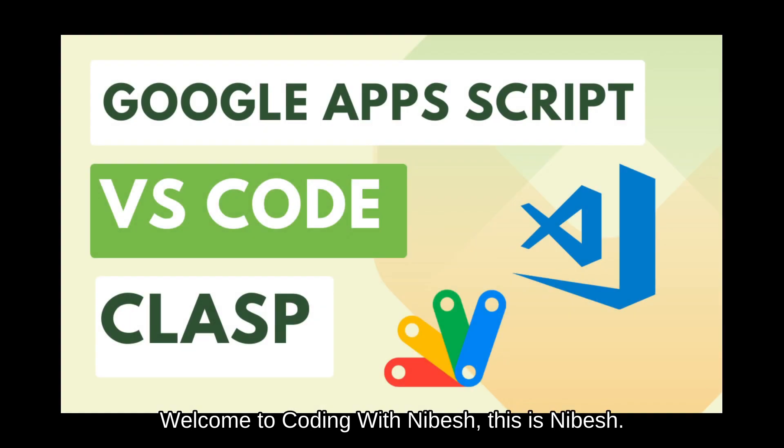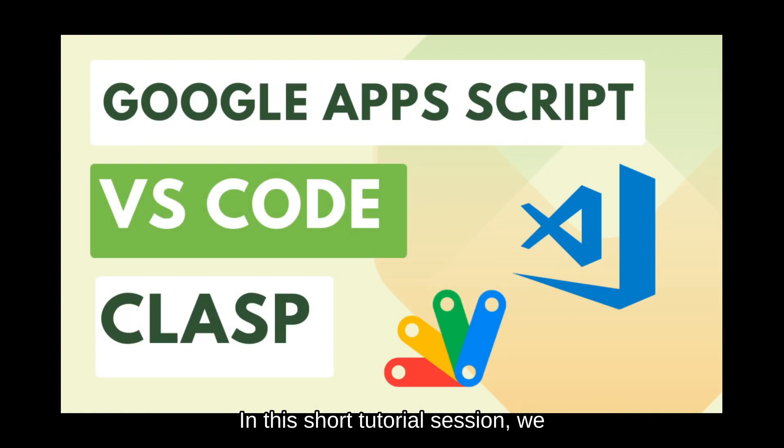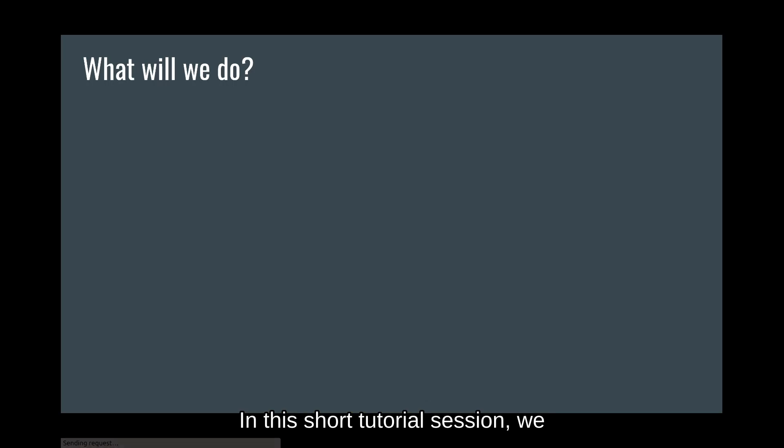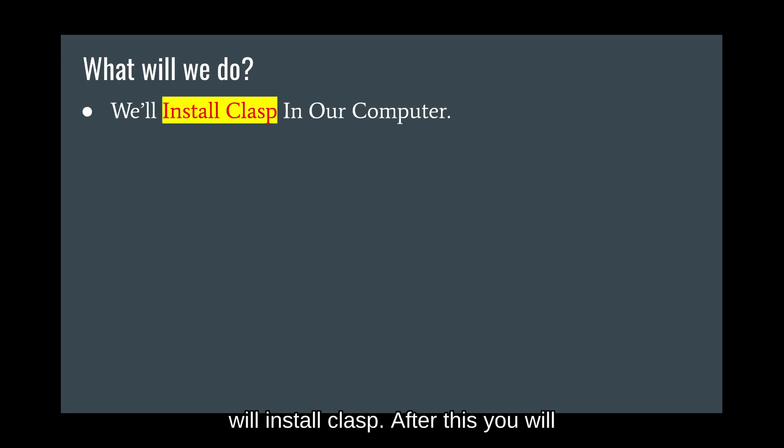Welcome to Coding with Nivesh. This is Nivesh. In this short tutorial session, we will install clasp.